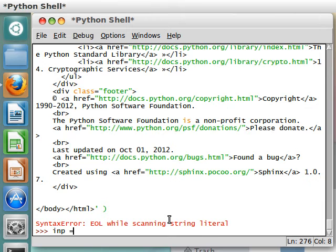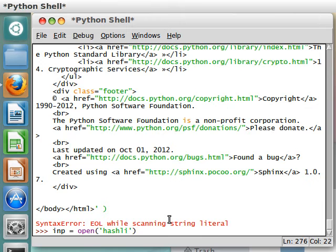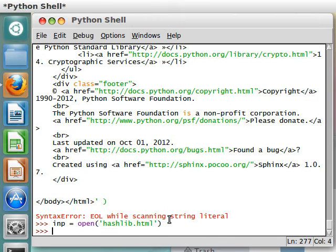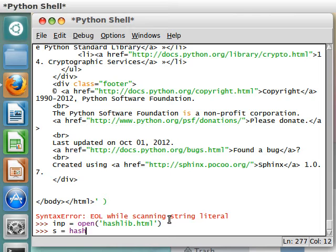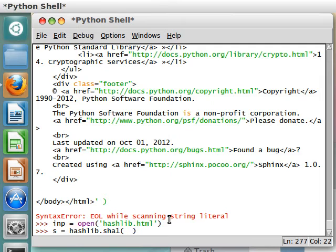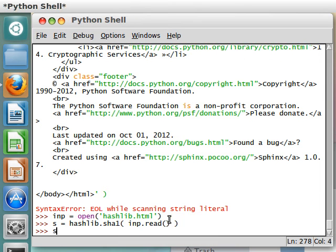So, file. Actually, imp. I'll call it imp. It can equal open hashlib.html. And s can equal hashlib.sha1. And the content that we're going to work with equals imp.read.